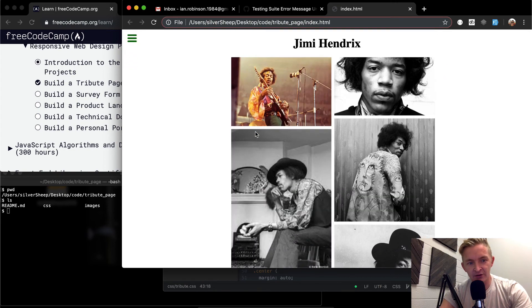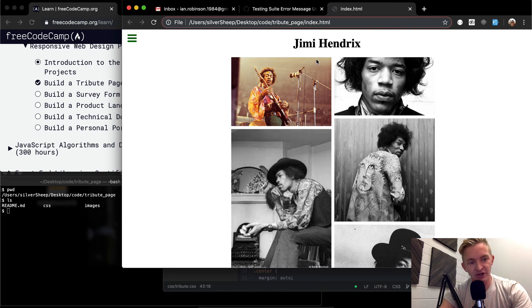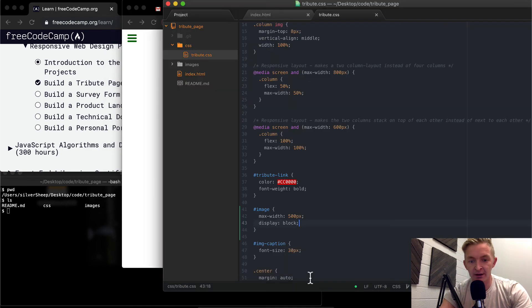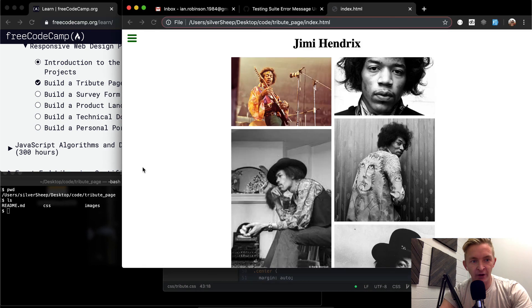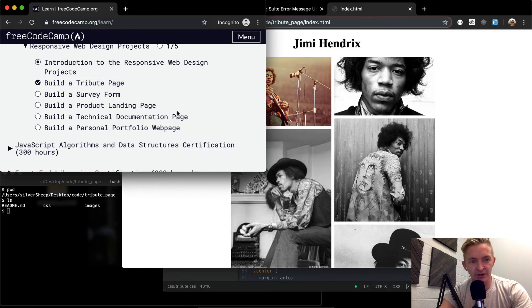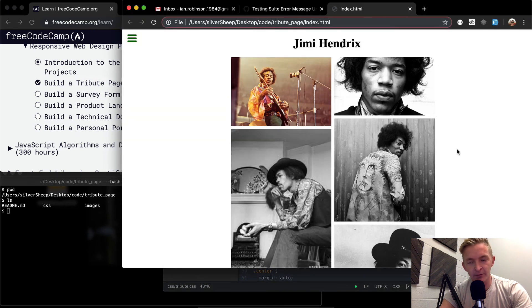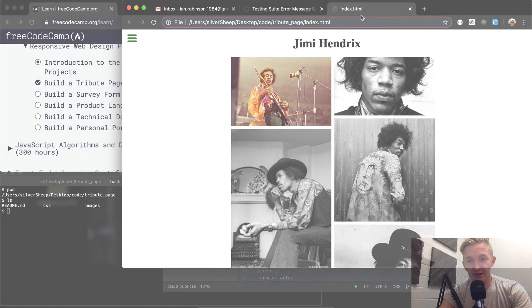And so, if you were curious about how I built this overall page, check out the tribute page video that was ahead of this. And if not, on our next video, we'll be getting into building a survey form. So thank you guys for watching. See you in the next video.